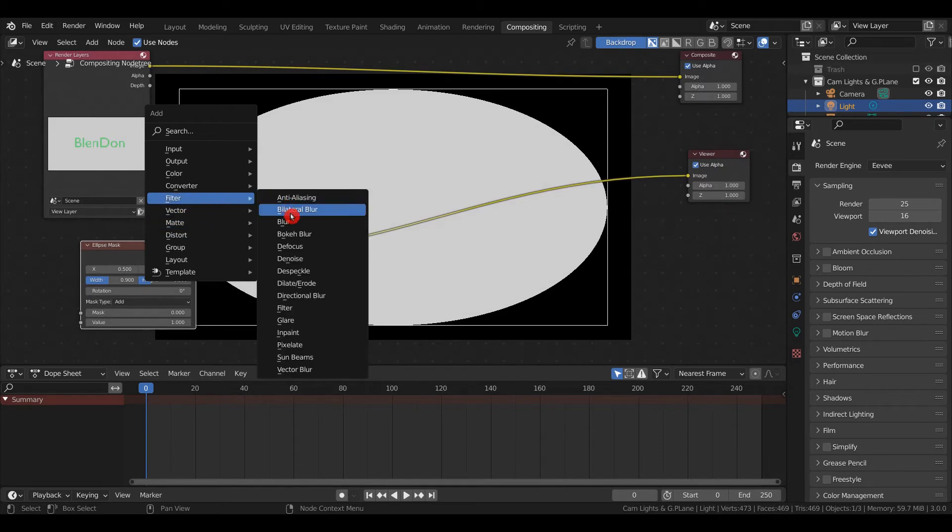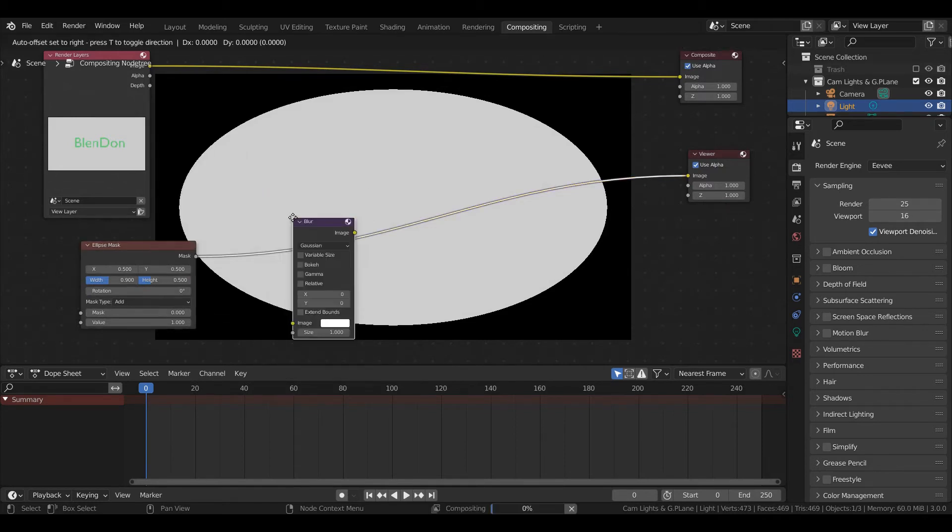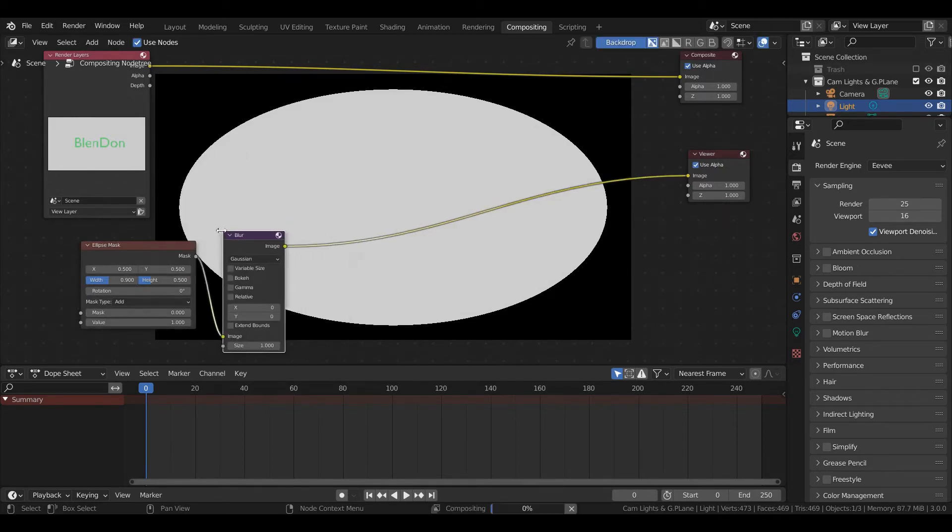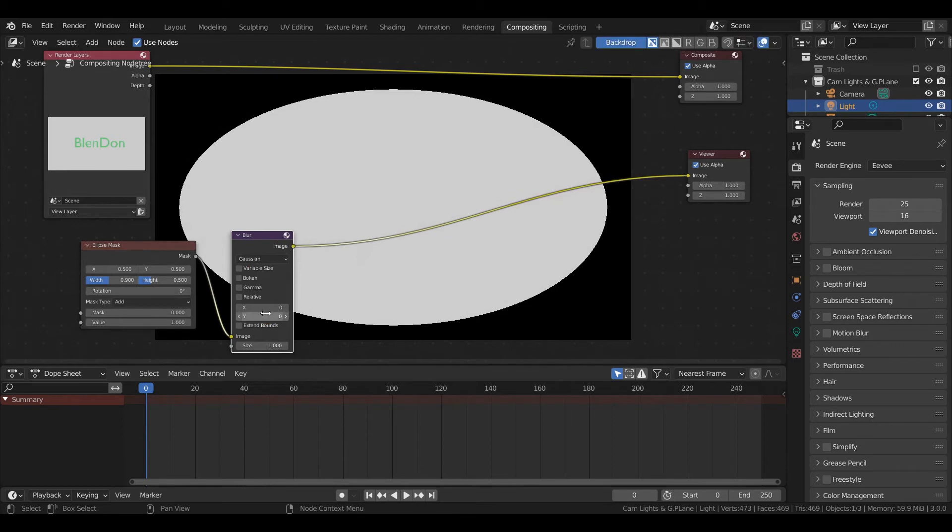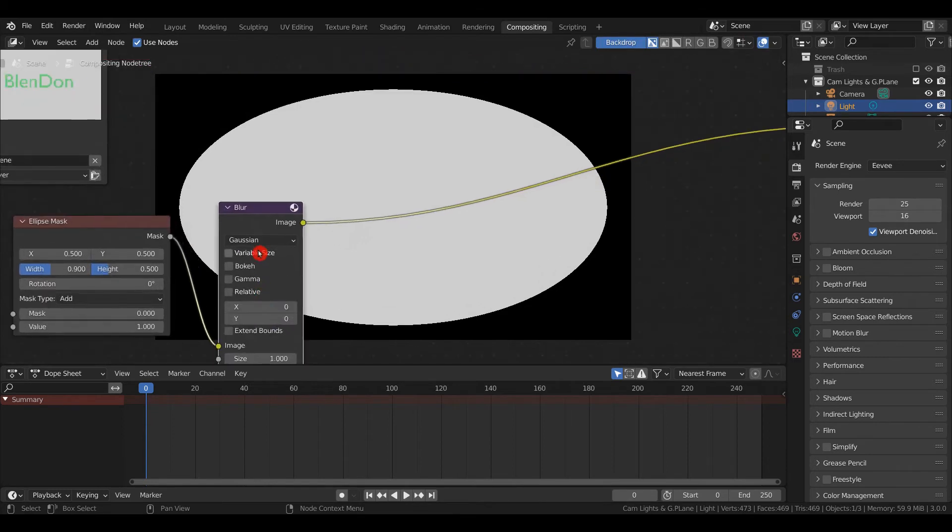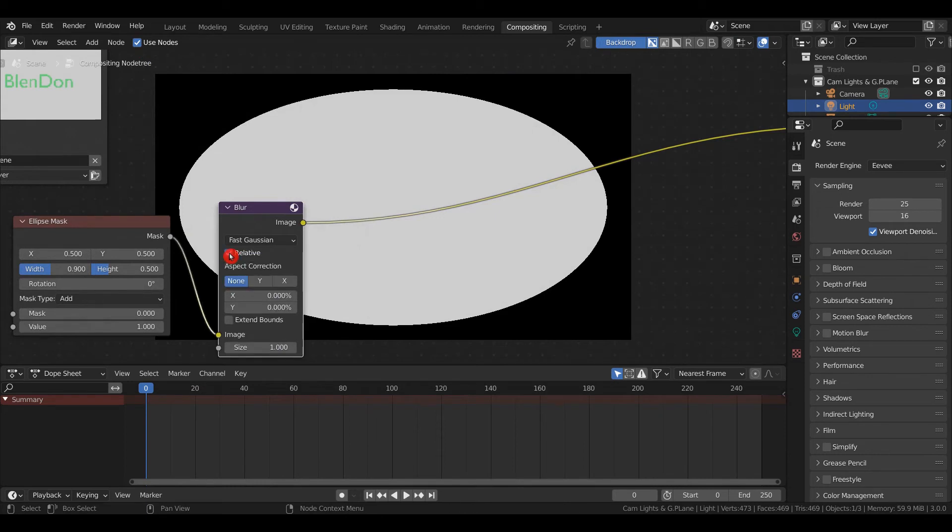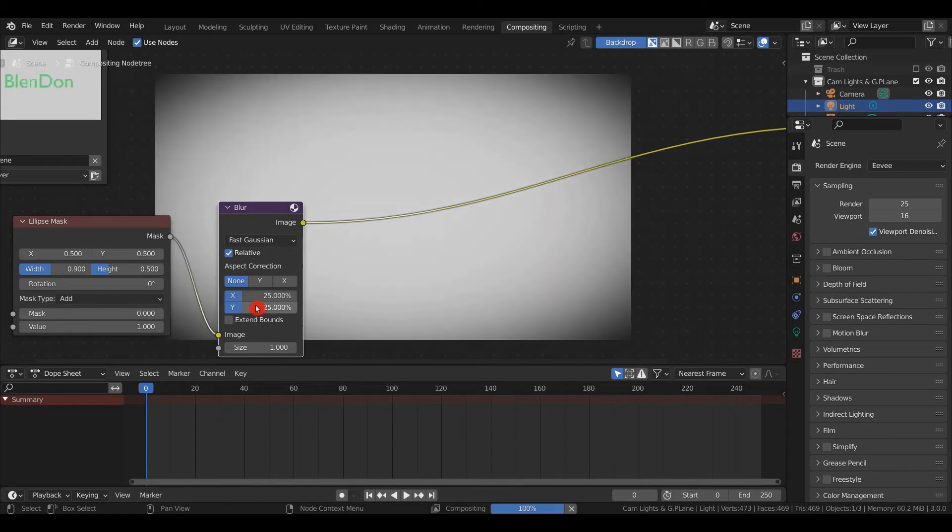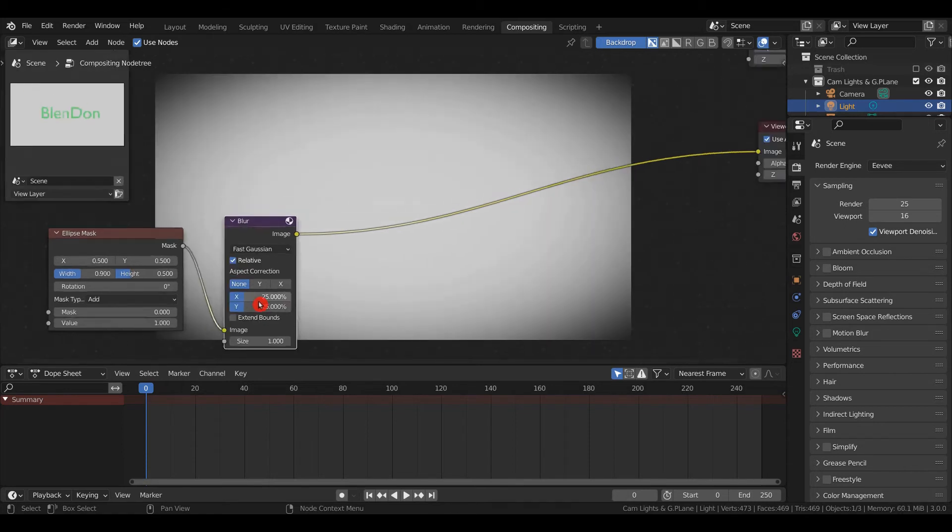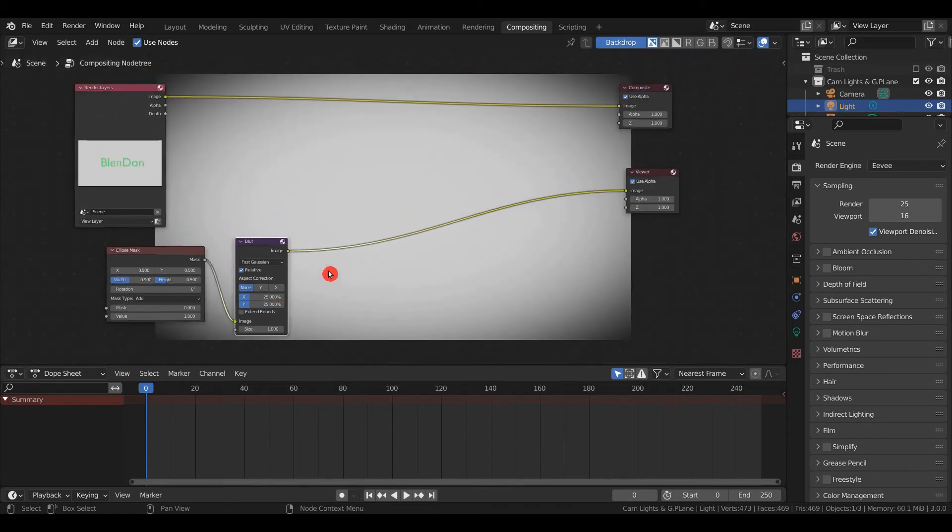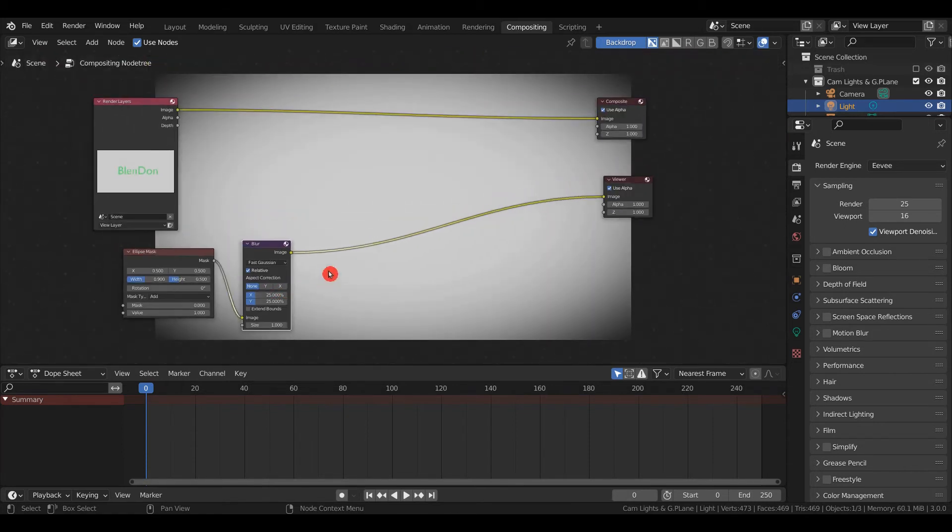Shift+A, Filter, Blur. This is what makes the vignette. Change it from Gaussian to Fast Gaussian, check Relative, click and drag to highlight both values, and type 25. There you have a vignette already, but now we need to mix it with the render layers.